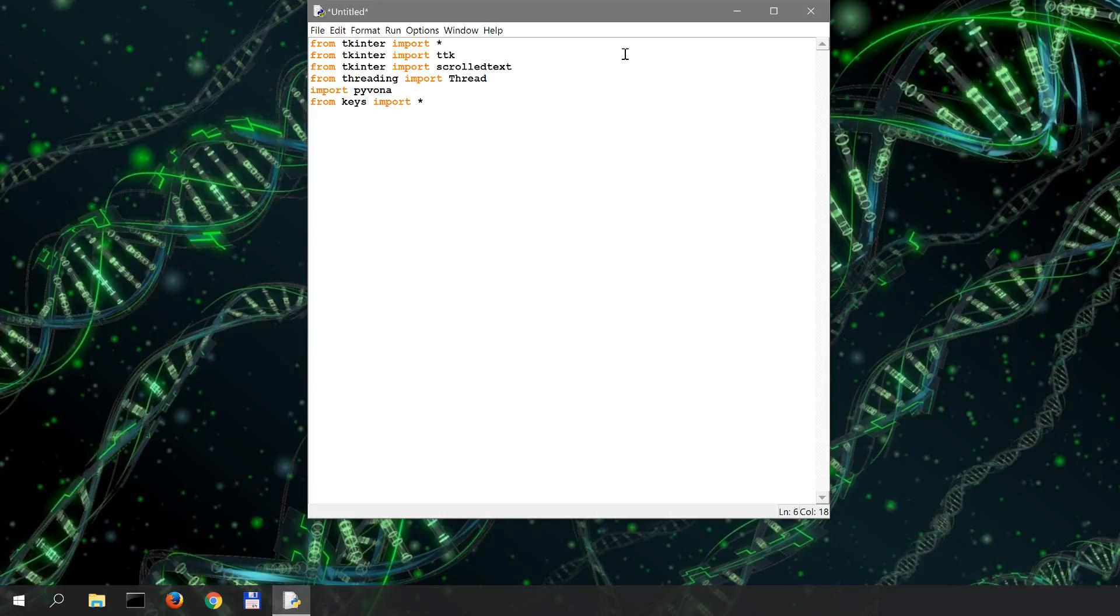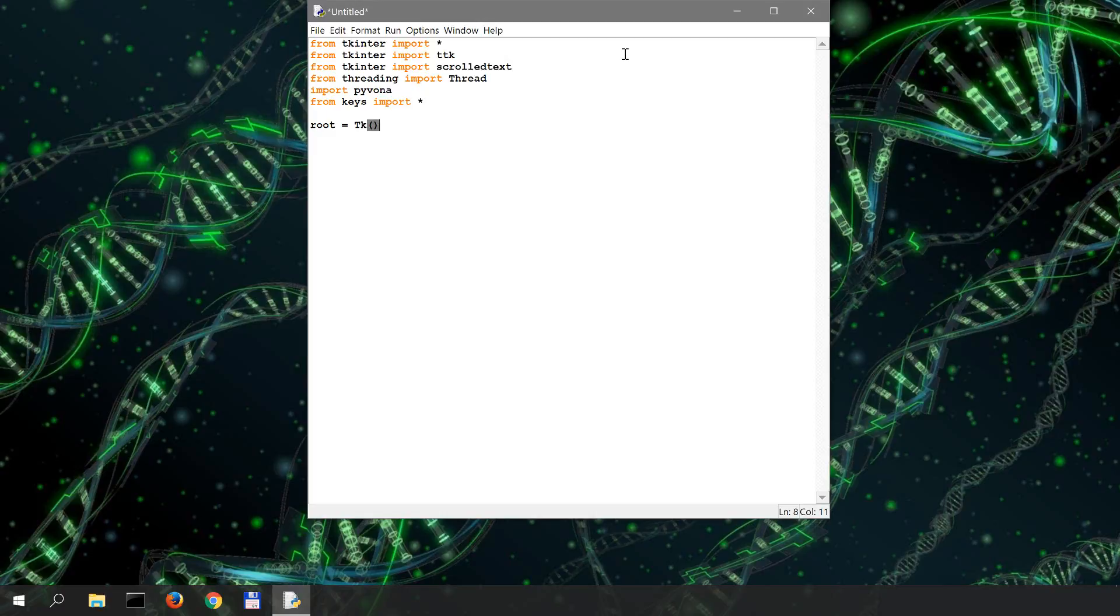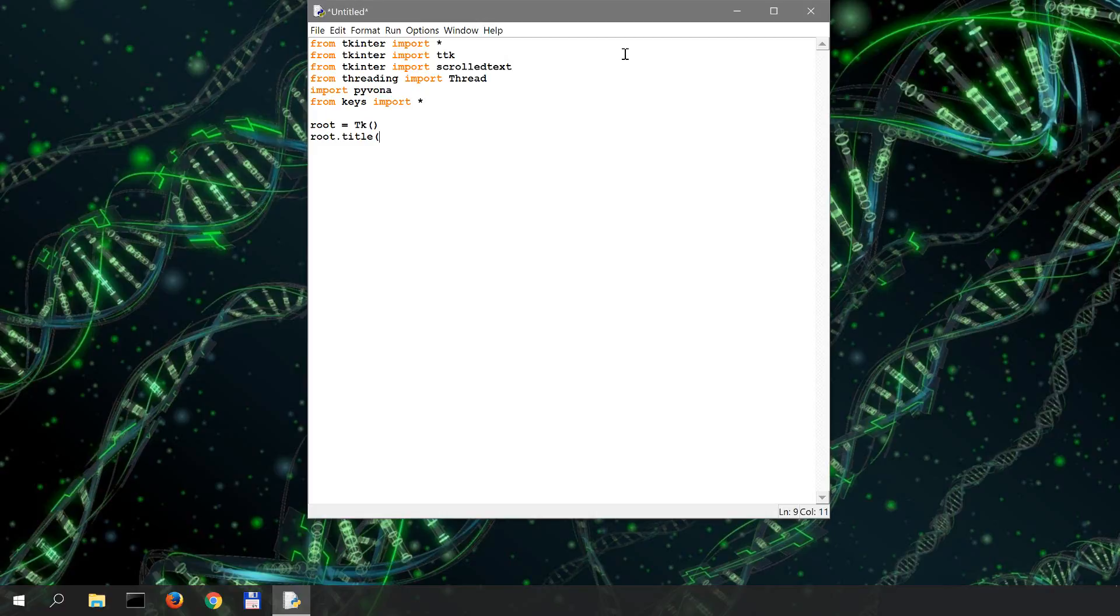Now let's create our GUI as you might already know. Root is tk and we'll give root a title which is Ivona speech synthesizer.